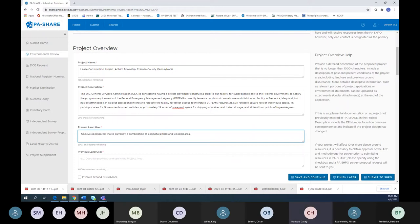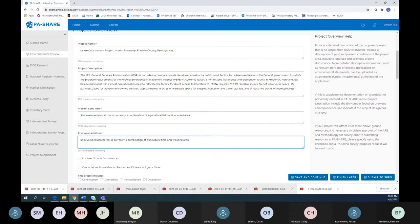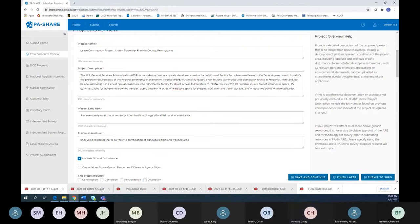Previous land use includes a description of past land use or modifications to the property. We're interested in understanding if there's previous ground disturbance or changes made to a building or property use over time. Historical aerial mapping or site histories can be uploaded as project documents to support the information here. Even if a known pipeline goes through the project area, we want to know that — any type of disturbance is of interest. The involves ground disturbance field is just a checkbox, and more detailed information including plans, drawings, and maps are included as attachments.